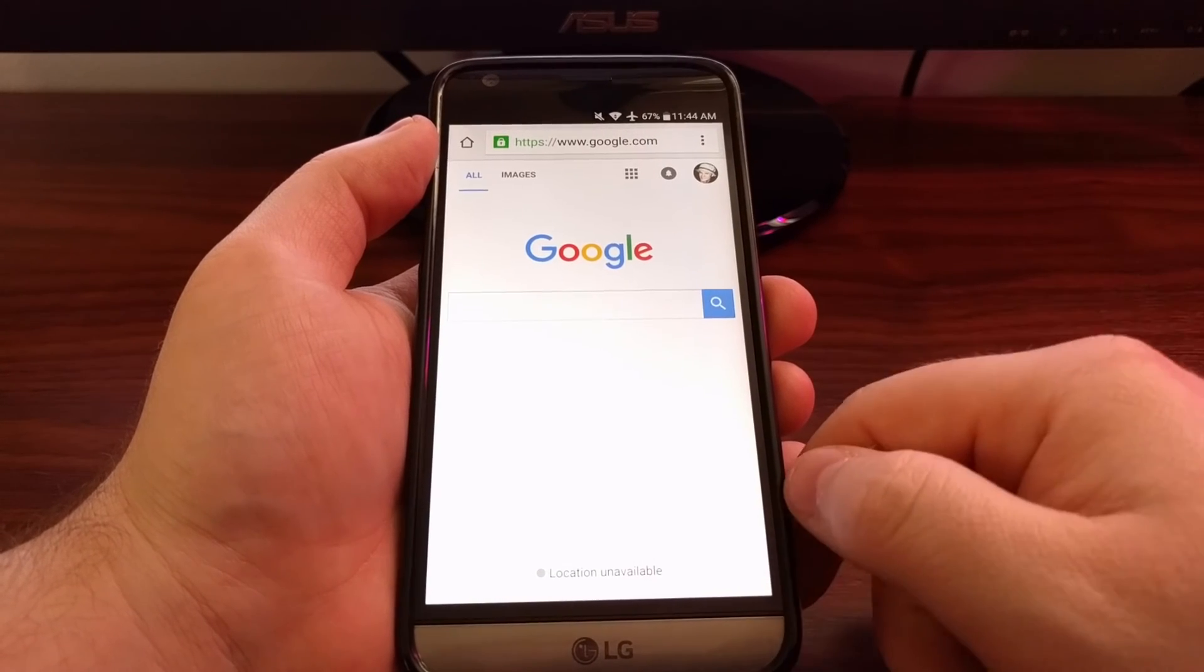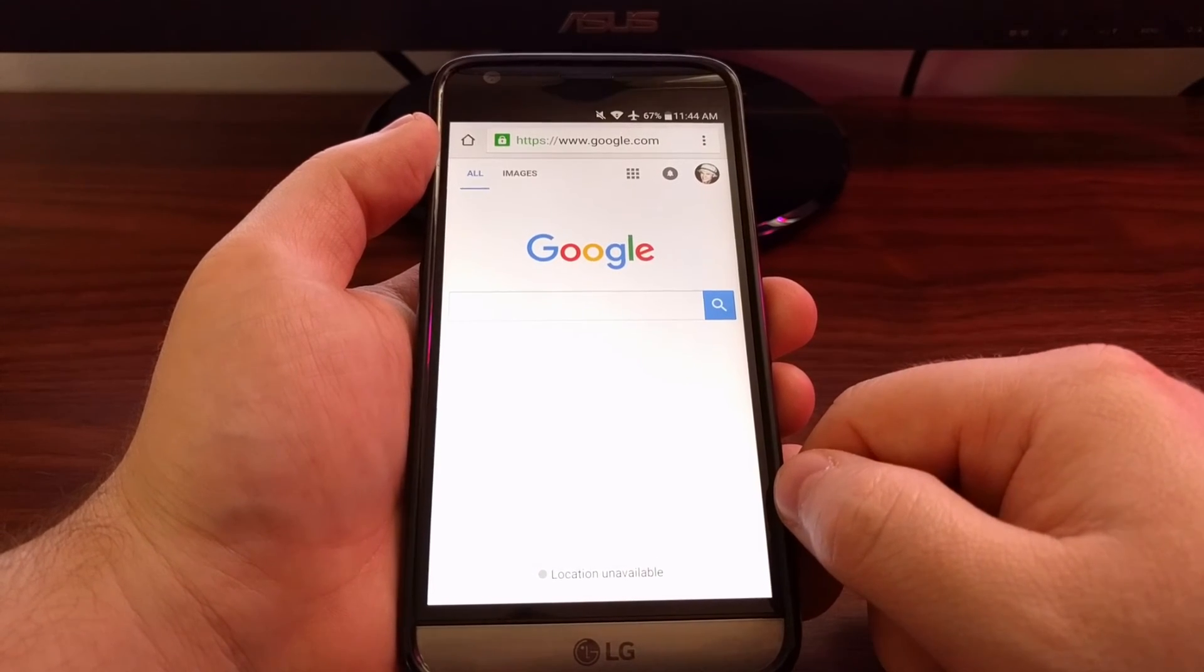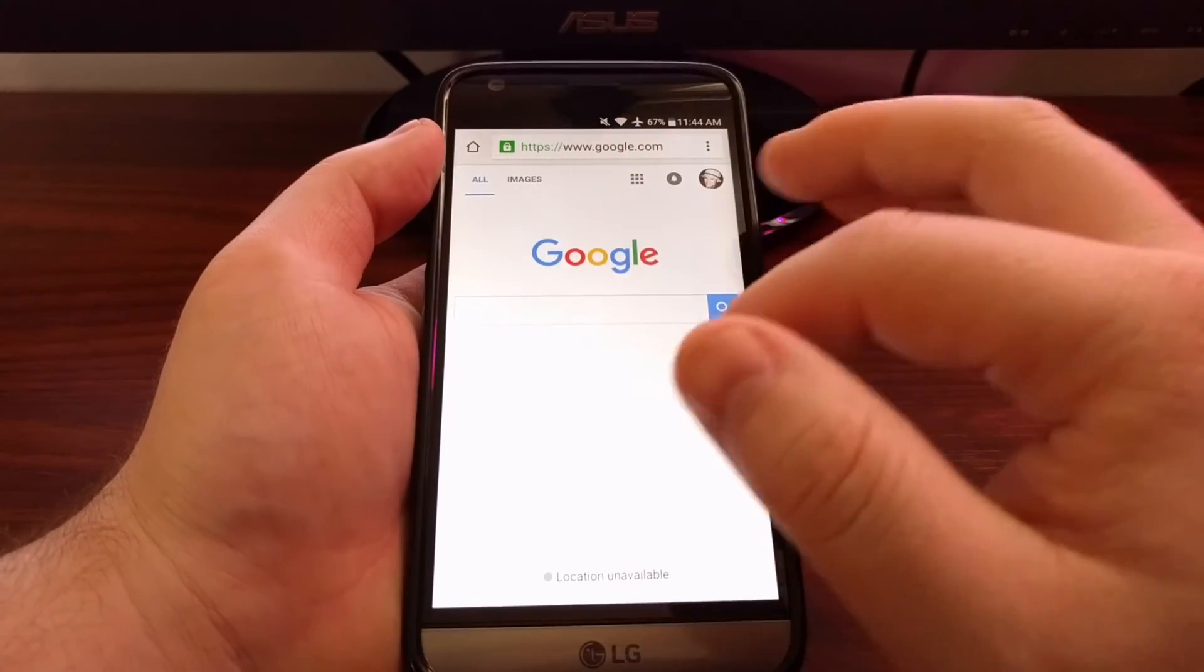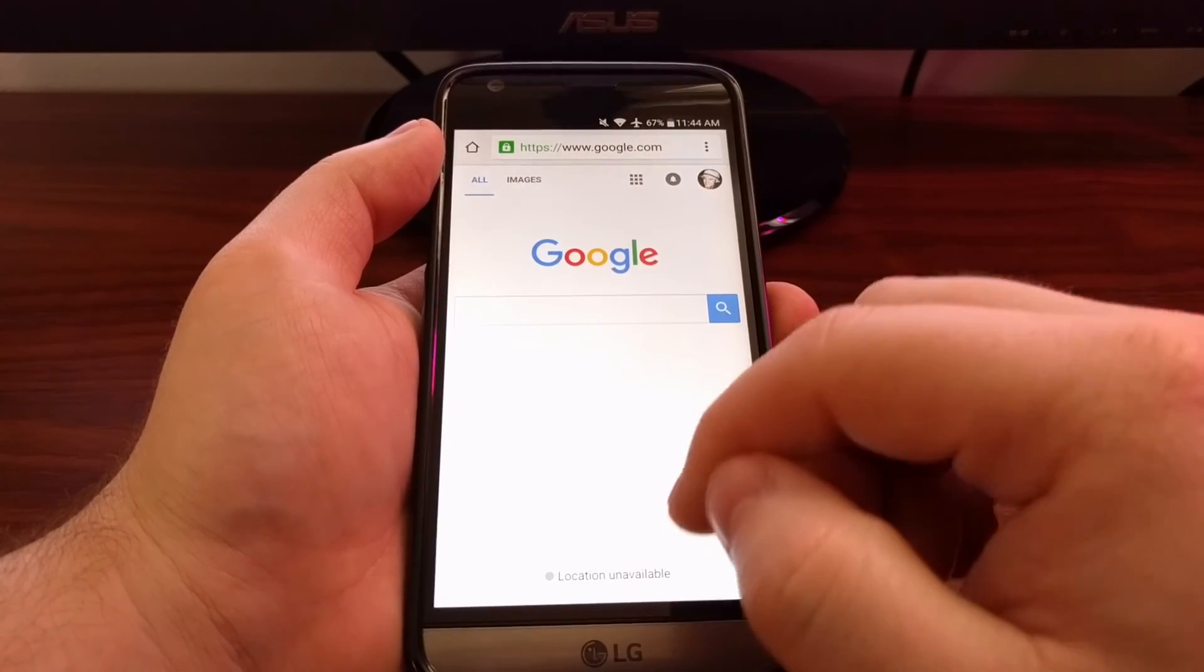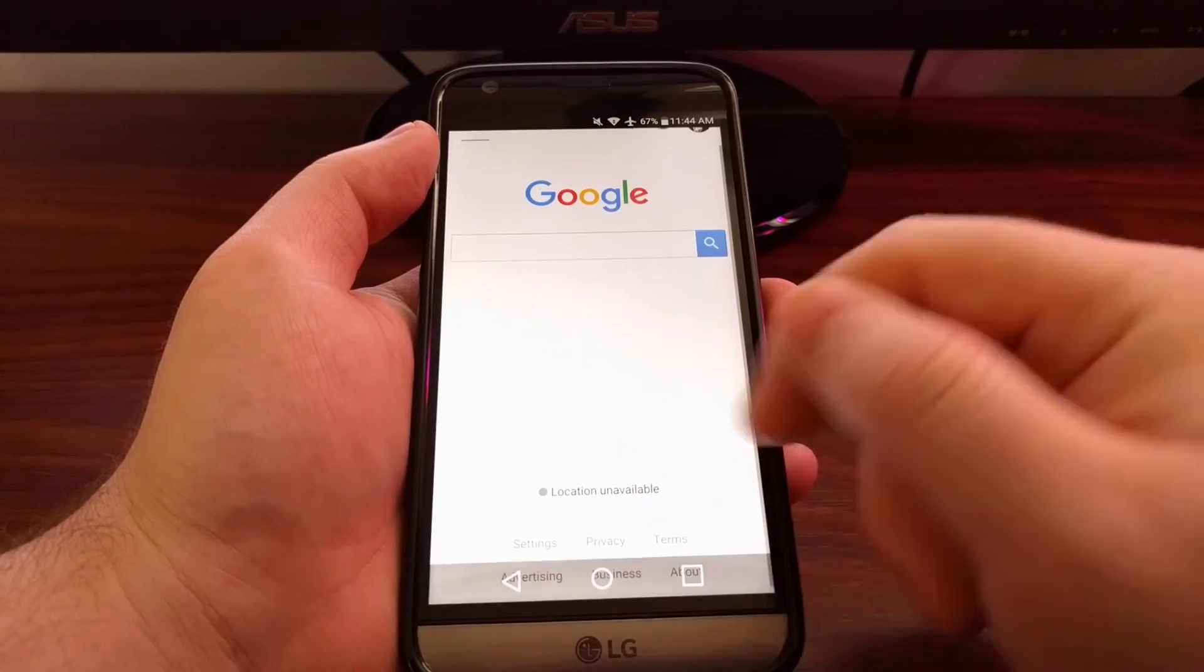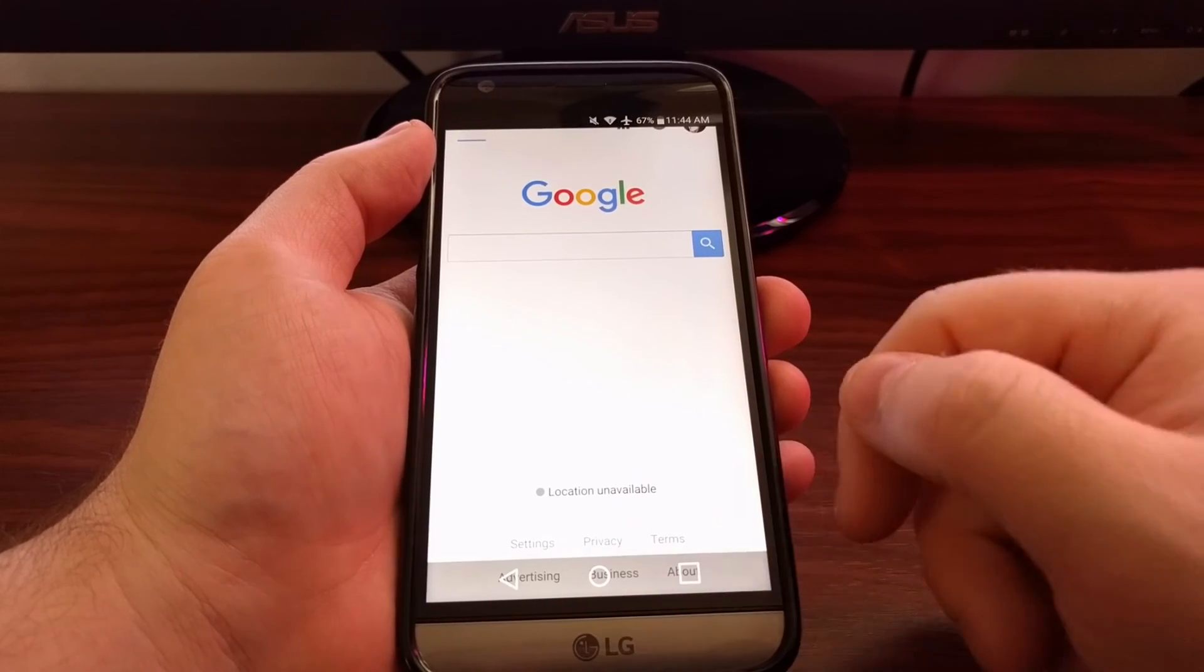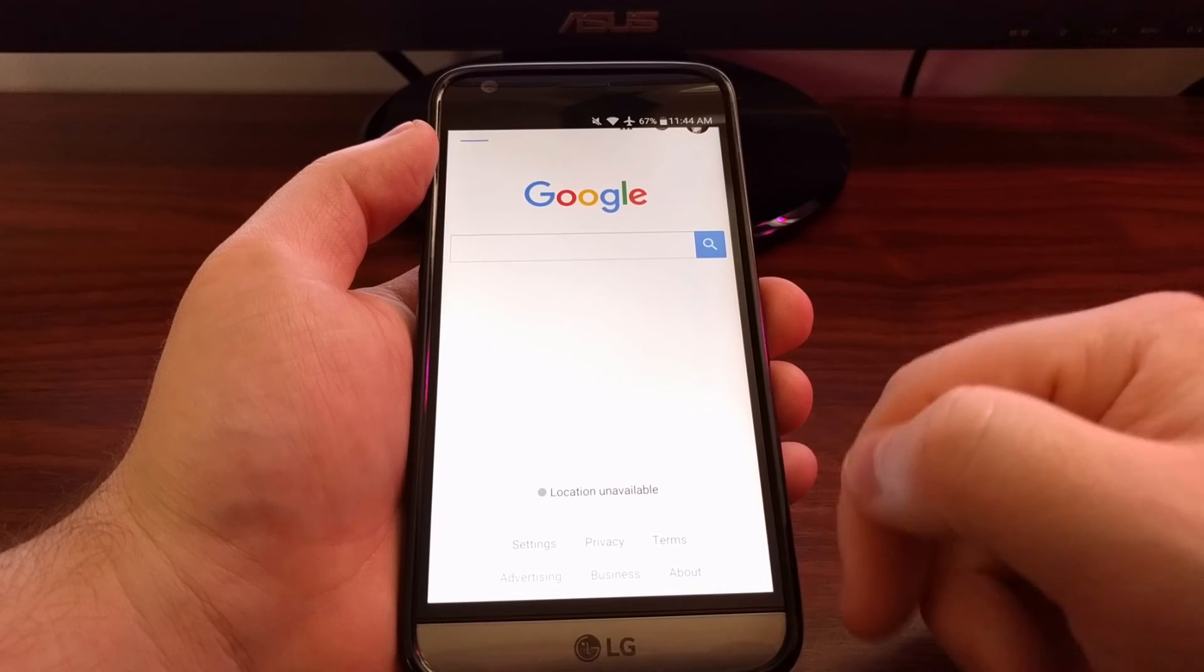We can go anywhere we want from here just like normal. When we're done, we just swipe up from the bottom and there's our navigation bar. It'll go away in a couple seconds.